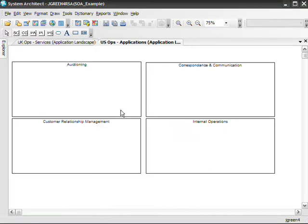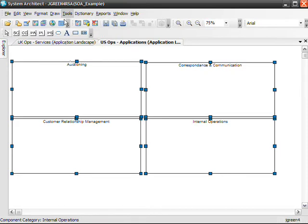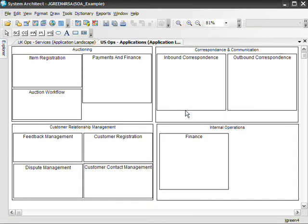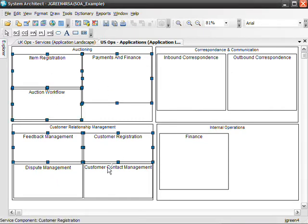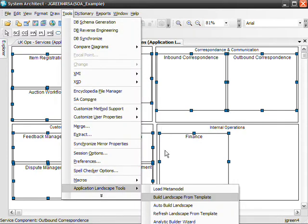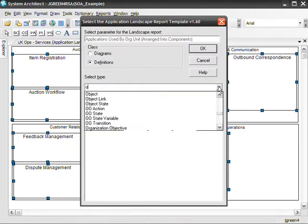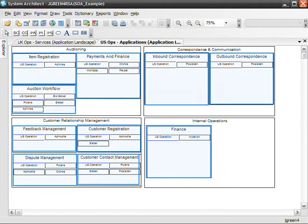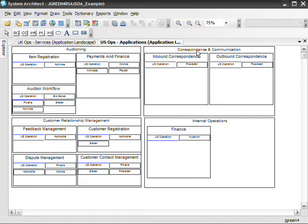We start by adding our core components. Let's resize our components and then fill them with individual service components. Now that we have our service components laid out, let's fill them with services. We need to filter by organizational unit and select the U.S. Operations organizational unit to see only those applications used by the U.S. Operations portion of our enterprise. Now we see the applications used by the U.S. Operations org unit arranged by the service component that they support.